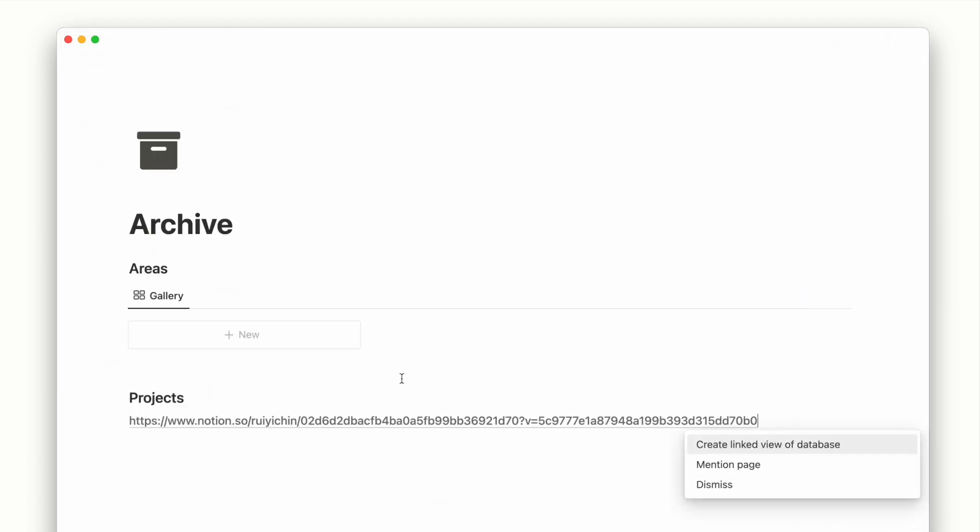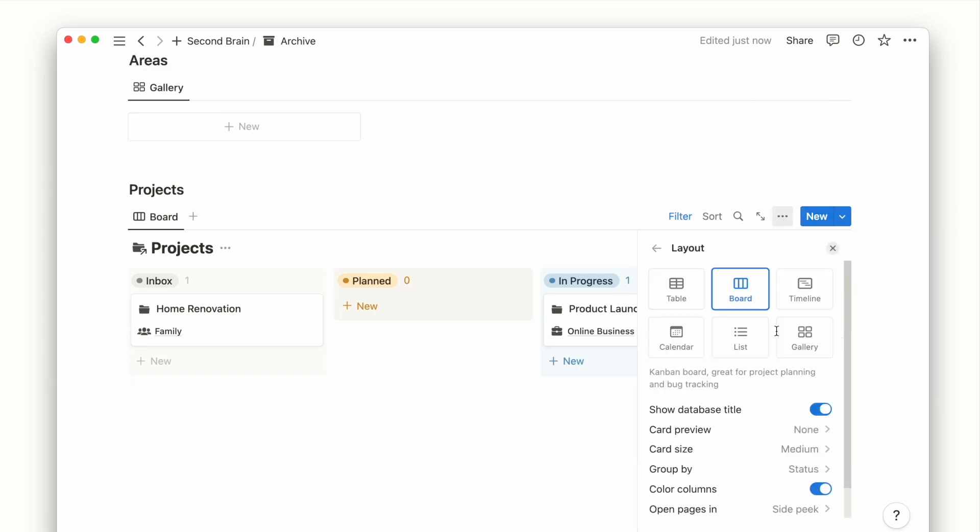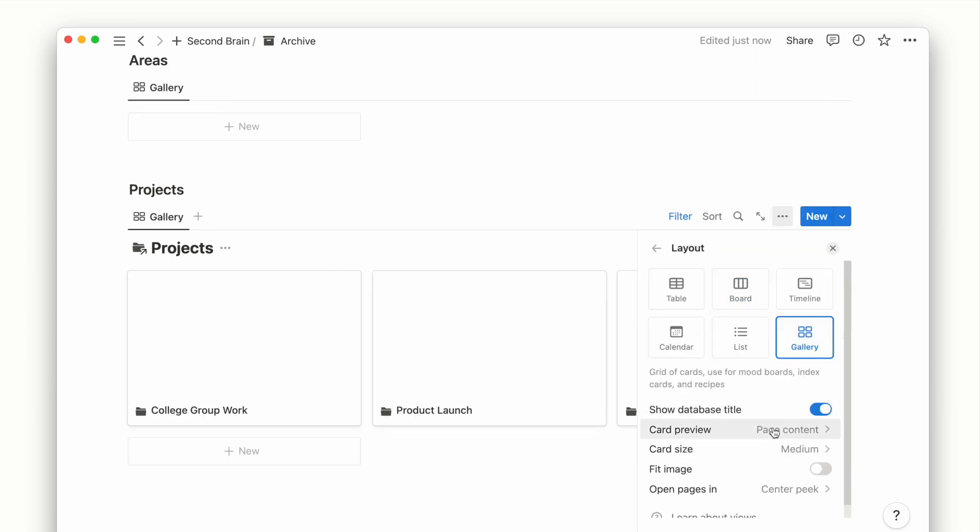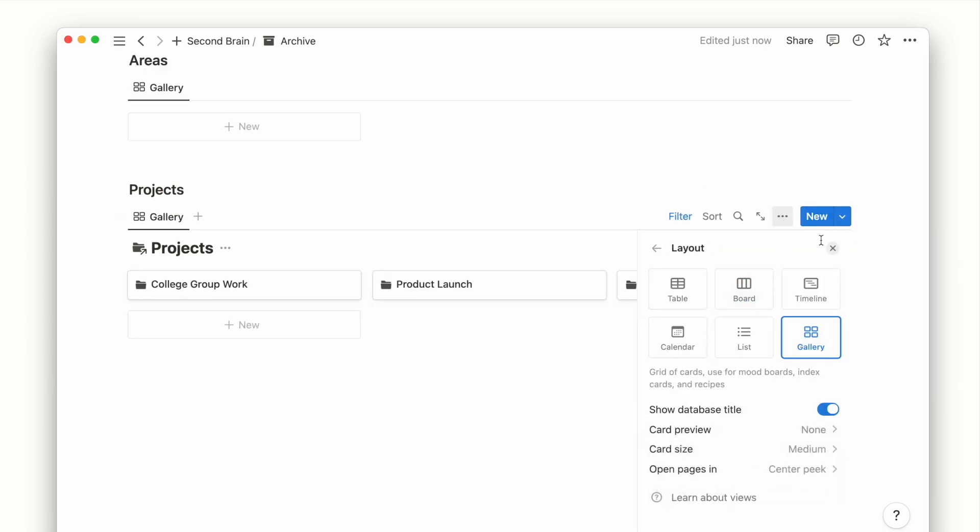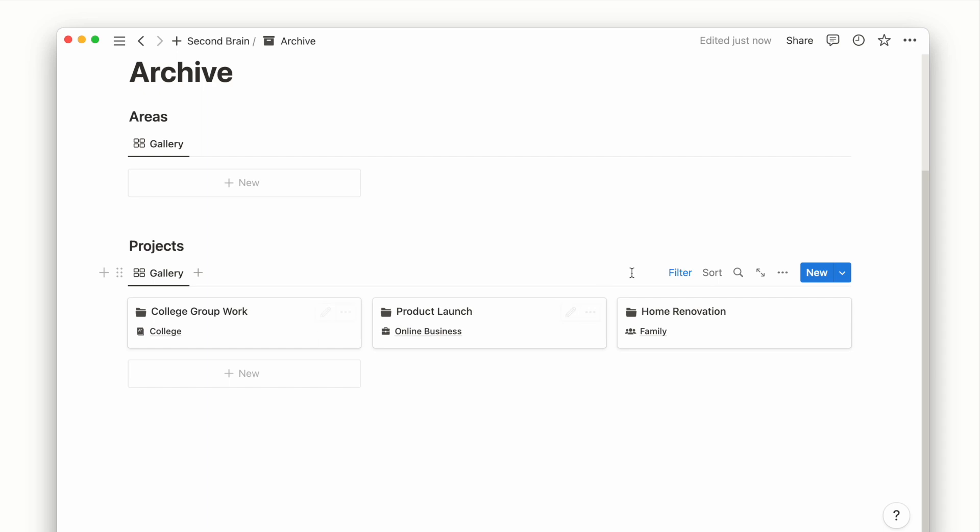For project database, we can also change the layout from board to gallery view since we won't need to track the status of our archive projects.